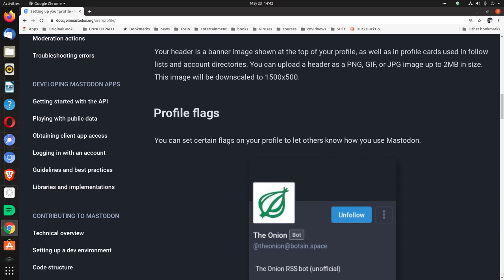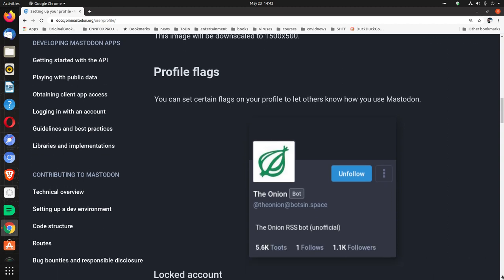Profile flags. You can set certain flags on your profile to let others know how you use Mastodon.